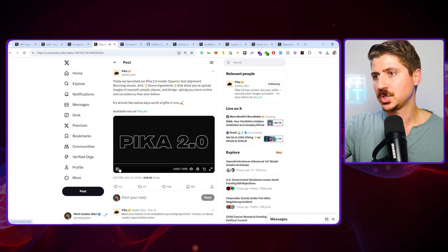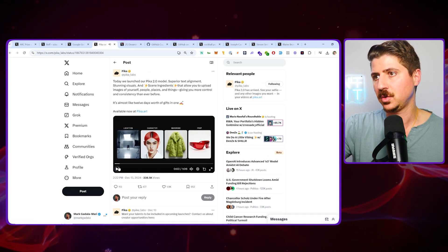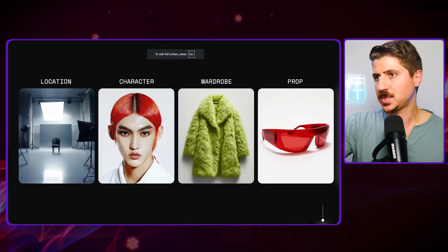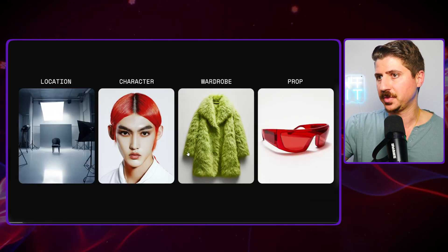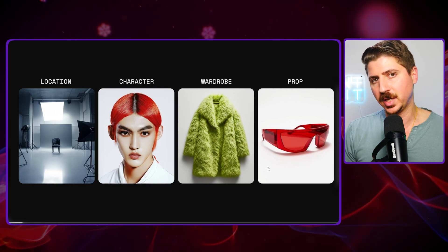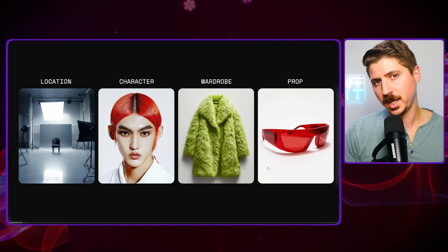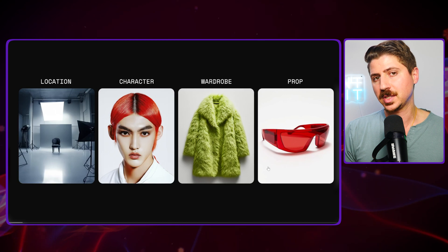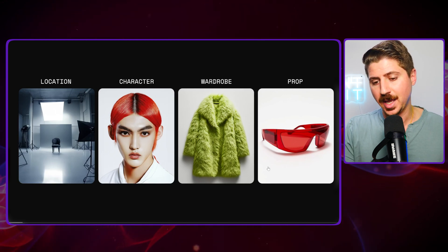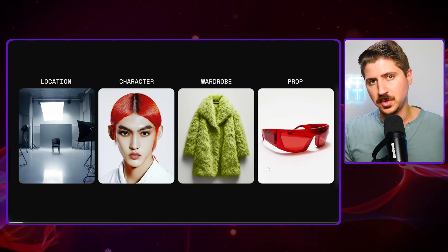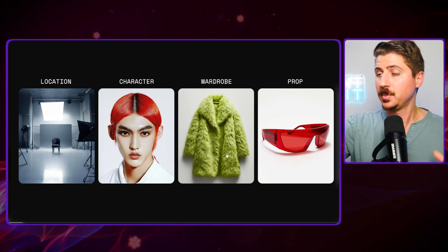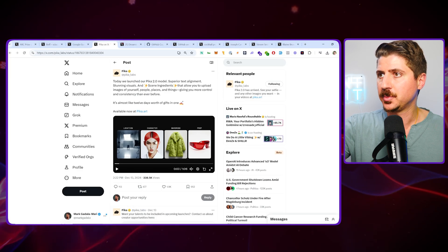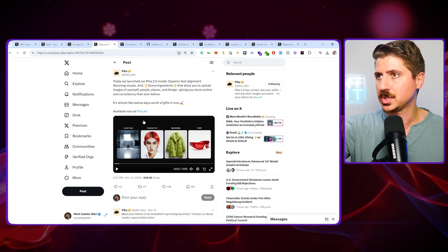Moving on, Pika 2 just came out recently. Pika is a video model that has been around for a while now, but this advancement is really big. They basically have these character elements. When you're doing AI video, typically you'll upload one image or do text to video. What's really cool about this is you can actually put together your scene ingredients - you'll upload different images like a location, a character, a wardrobe, and a prop.